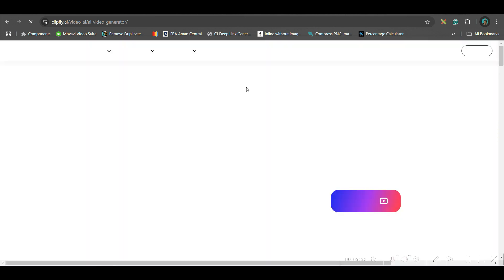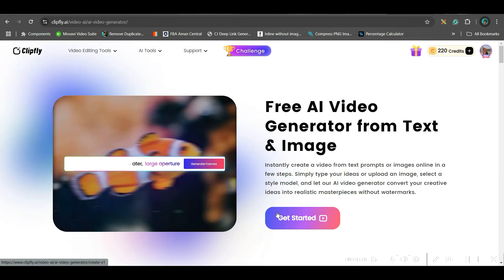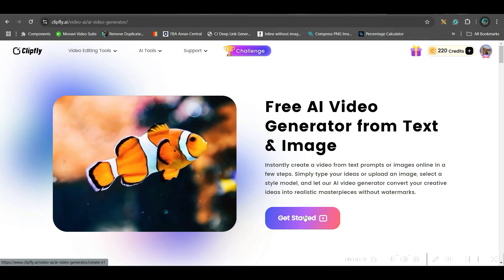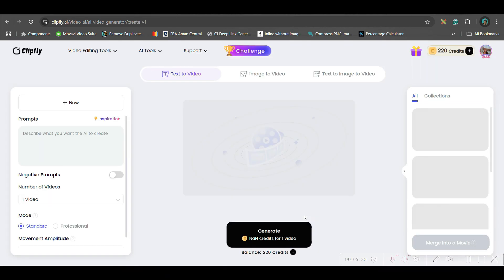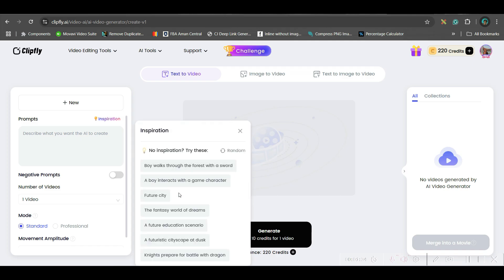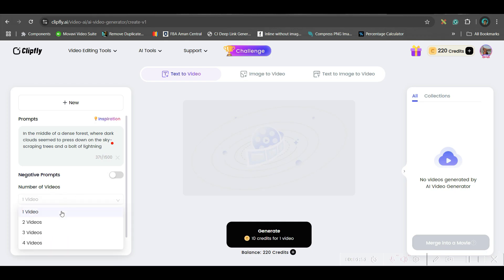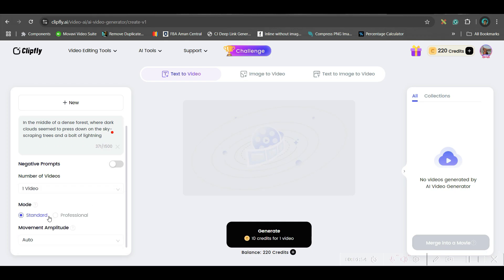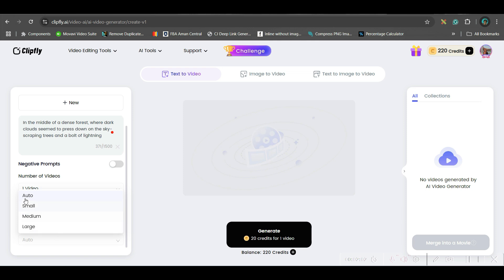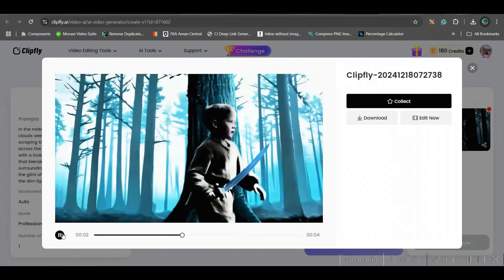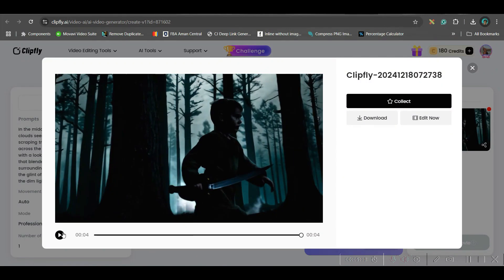We will have to give a prompt and it will create a video out of that. This is a free text to video generator. So we are going to get started. If you are running out of ideas, then you can go to this inspiration option and you can take any of these inspirations. So I'll be taking the first inspiration here. If you want, you can give a negative prompt. If you don't want, you may skip that. Number of videos, you can choose up to four videos. I want one and then you can go for either standard mode or professional mode. So I'll be choosing professional mode. Here movement amplitude, you can have auto, small, medium or large. I will be keeping auto selected. This one video will cost me 20 credits and I will go and hit generate.